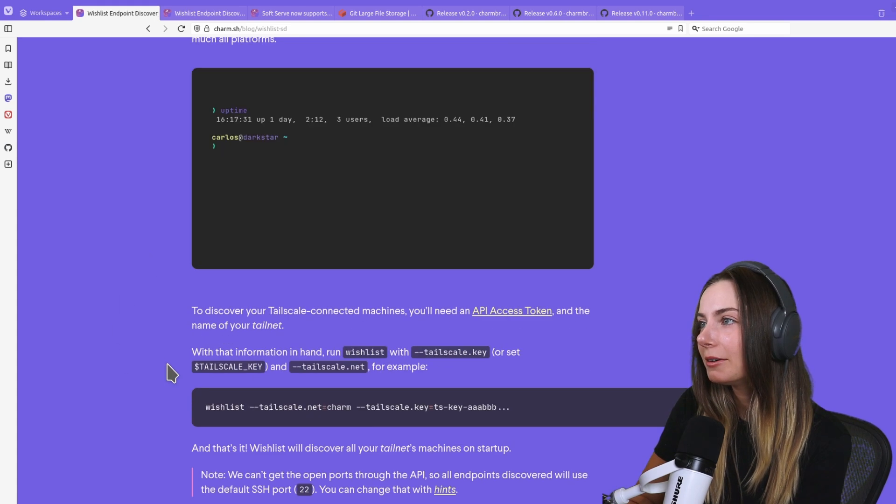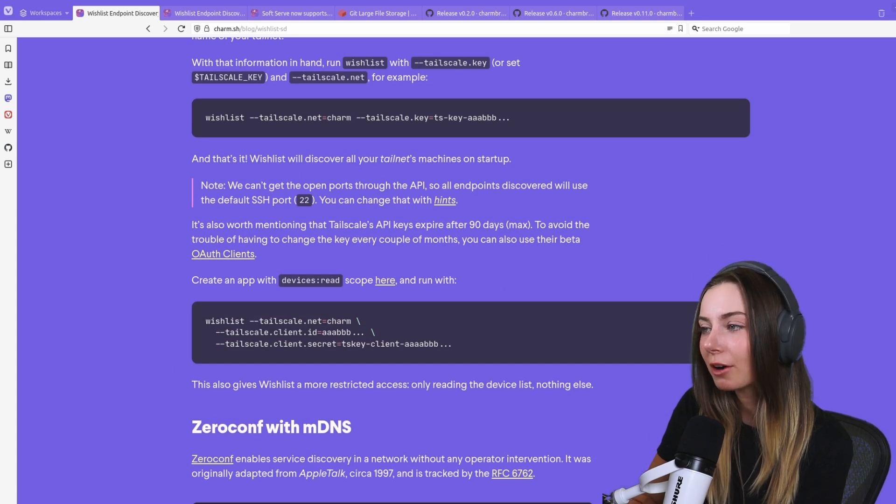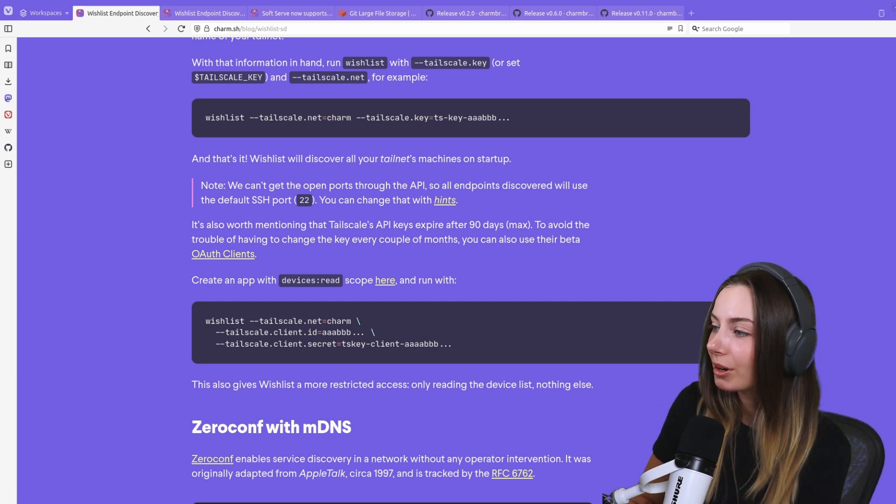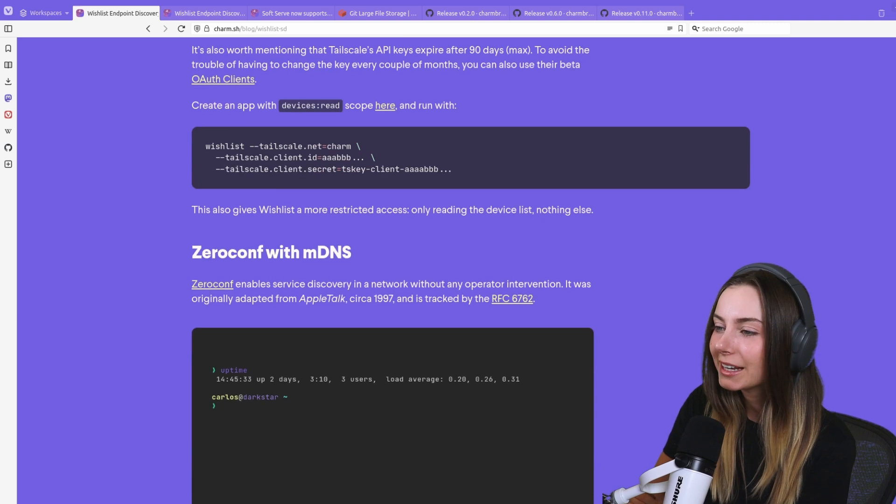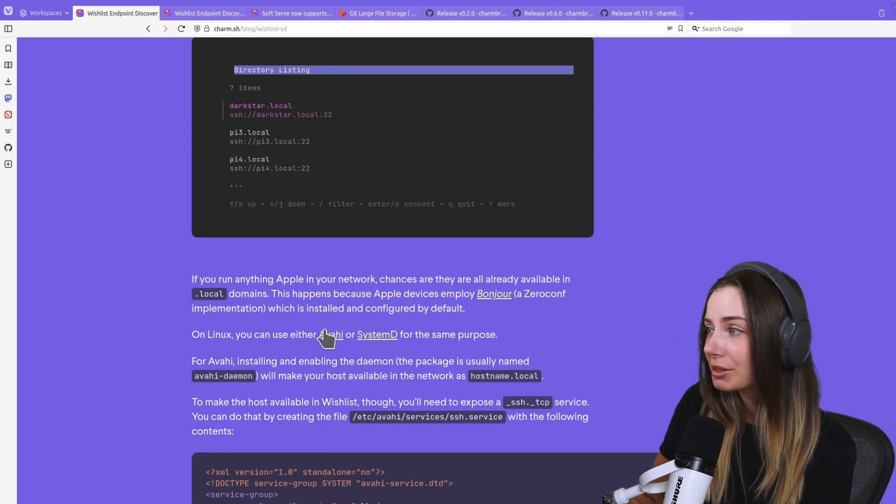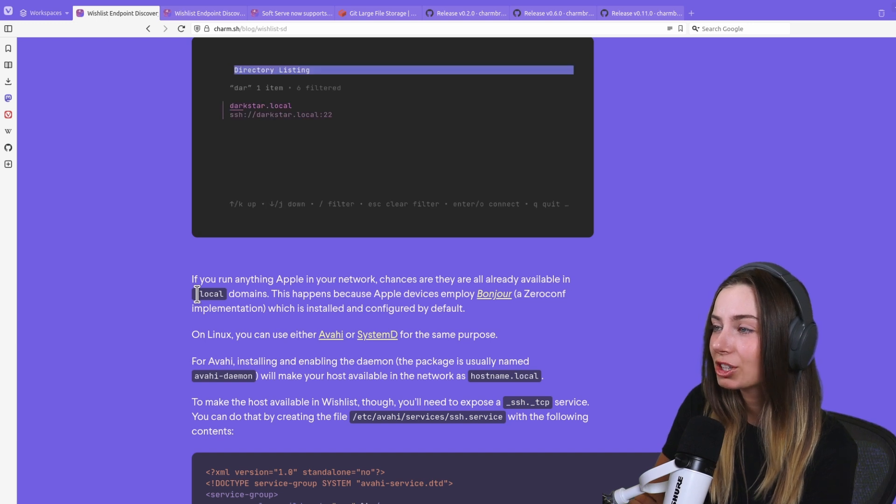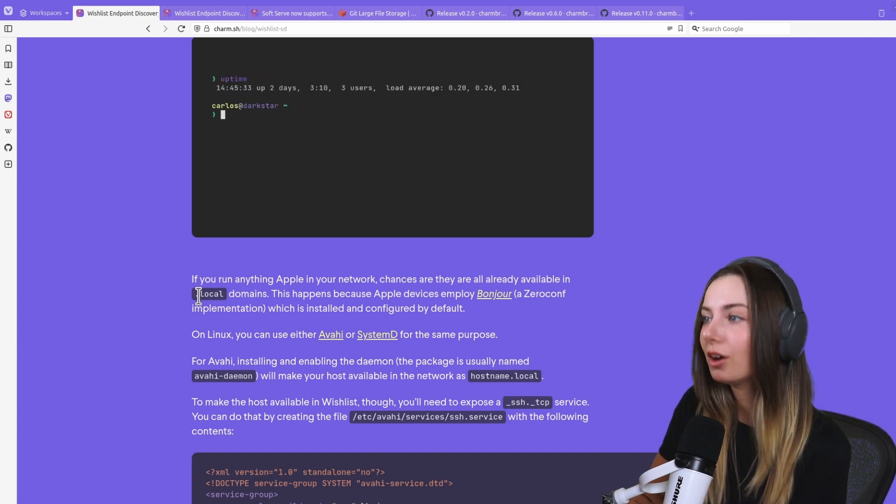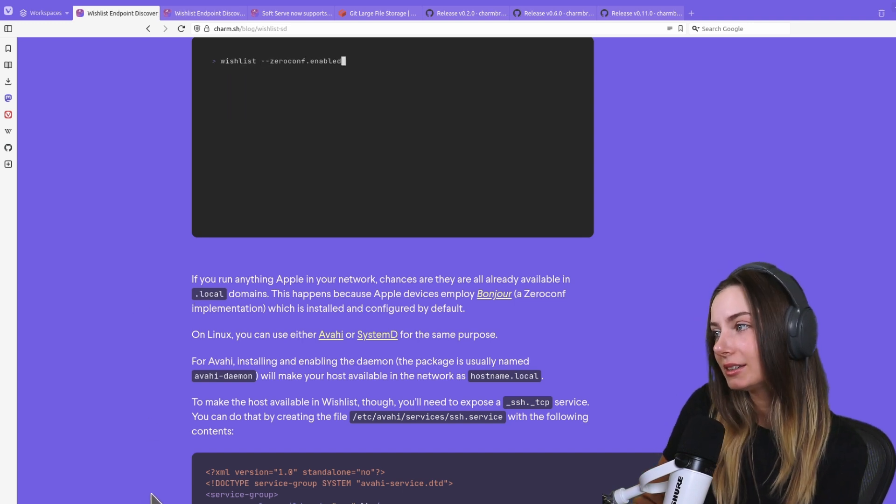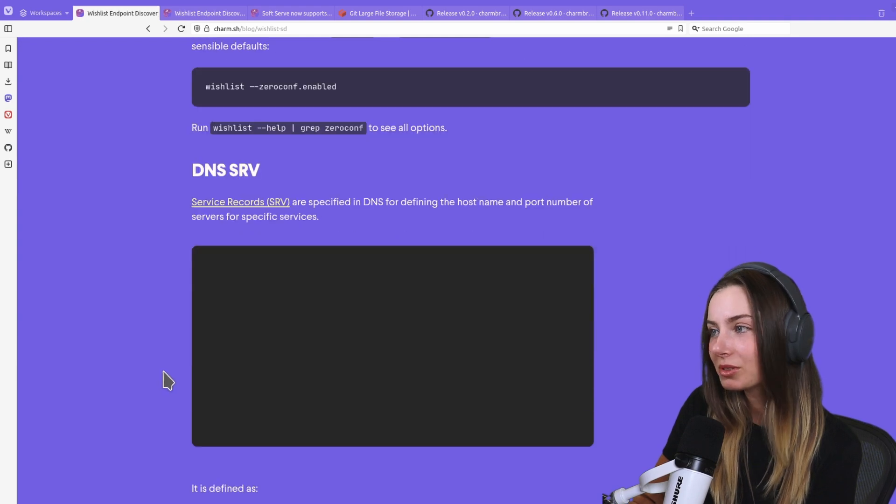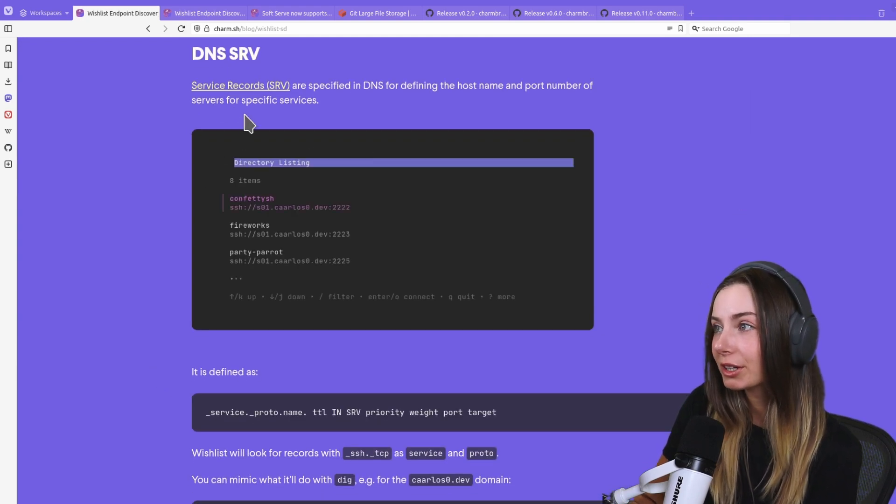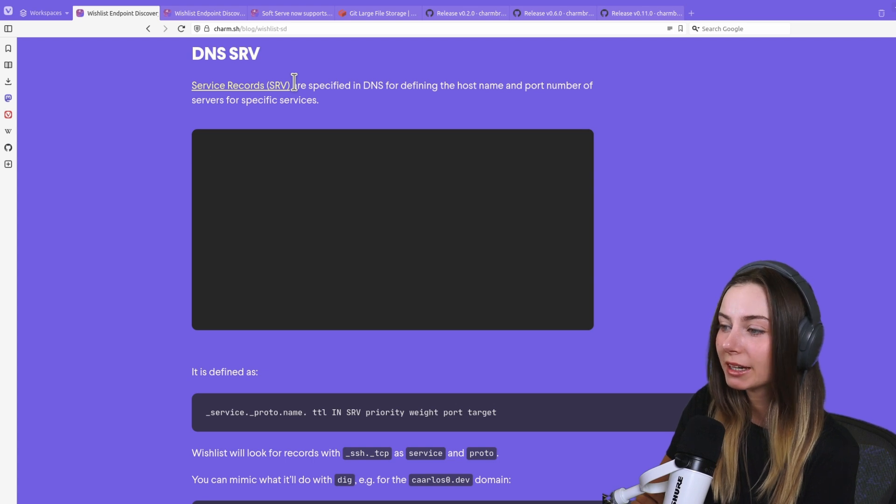We've also added support for zero-conf, so if you're a Mac user using Bonjour or on Linux using any other services that use zero-conf, which means it shows up with a dot local domain, those now all show up in Wishlist as well.